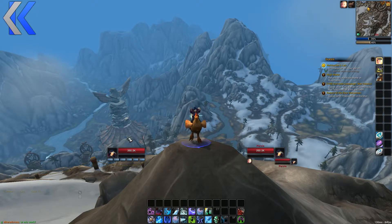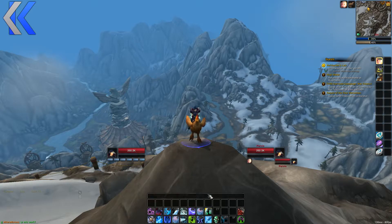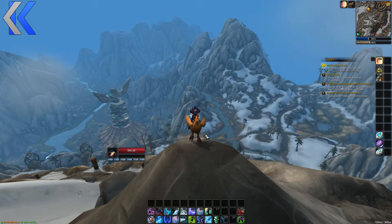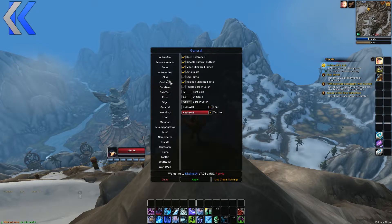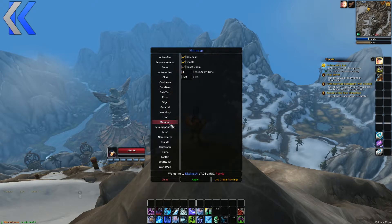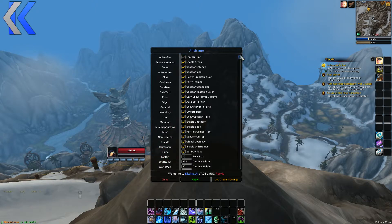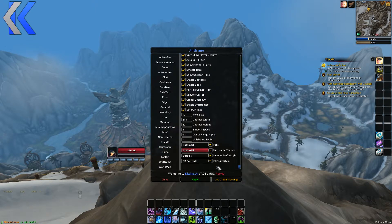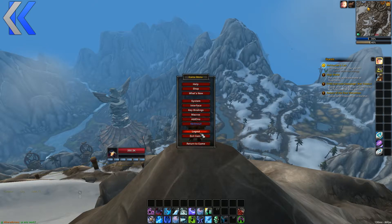I've already set up my UI with whatever options I've chosen — including 3D portraits and other settings. I'm going to show you how to copy that over to another character.